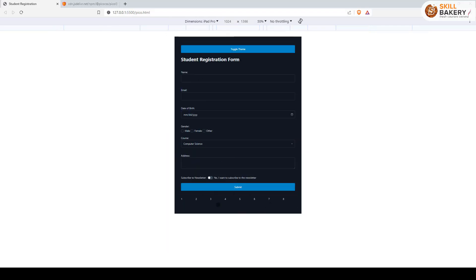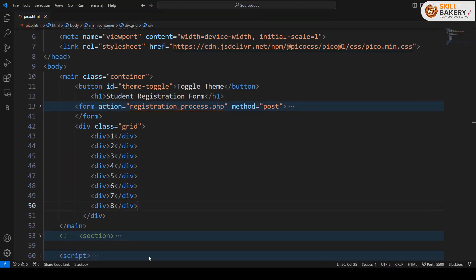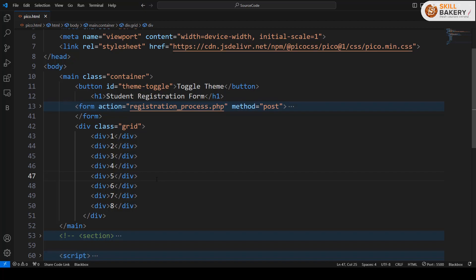You'll notice how these are automatically accommodating themselves based on the screen size. So that was grid layout in Pico CSS. At times you might feel like you're not doing anything and still achieving the desired result, and that's the beauty of Pico CSS—keeping things straightforward, simple, and yet functional.